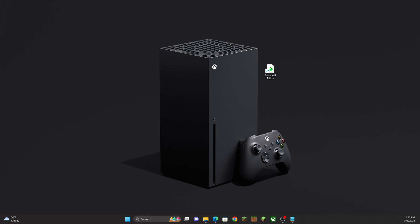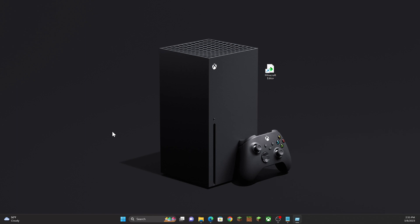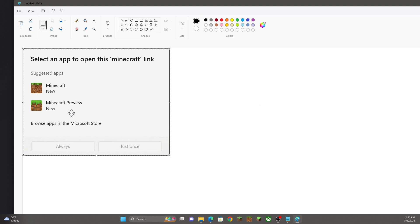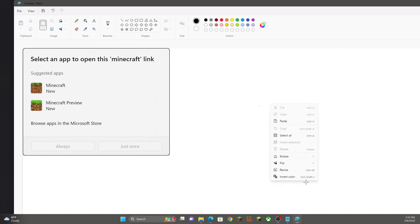I'll grab a screenshot to show you what the pop-up looks like since I can't switch the screen over easily — I know this is going to be a bit kludgy. But this is what it's going to look like, and you want to click on 'Minecraft Preview' when it shows up. Then close that.